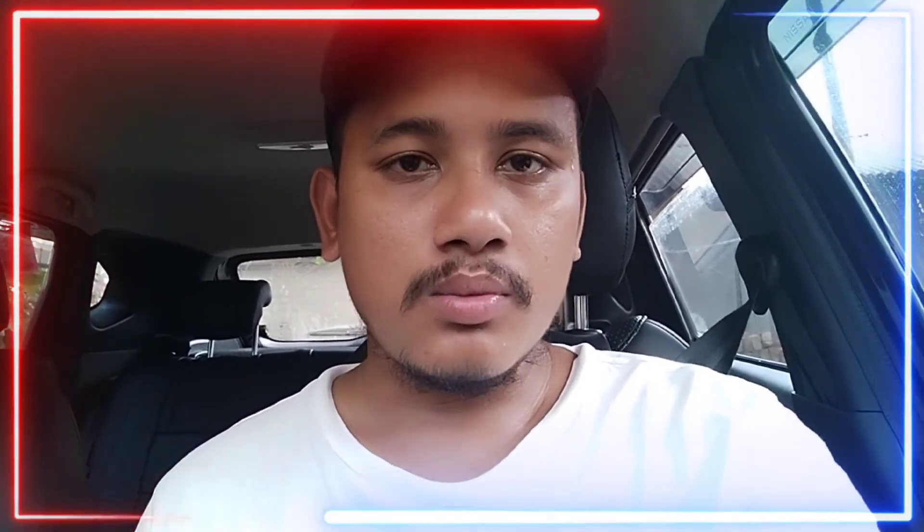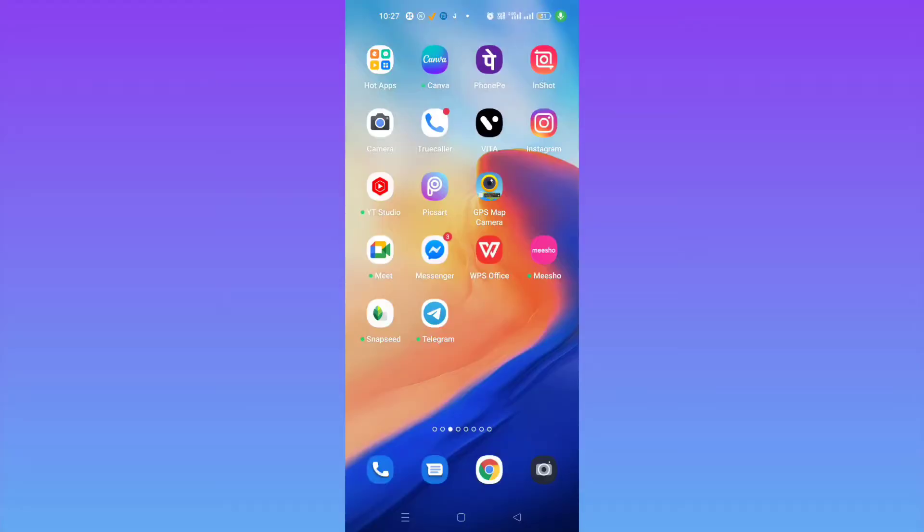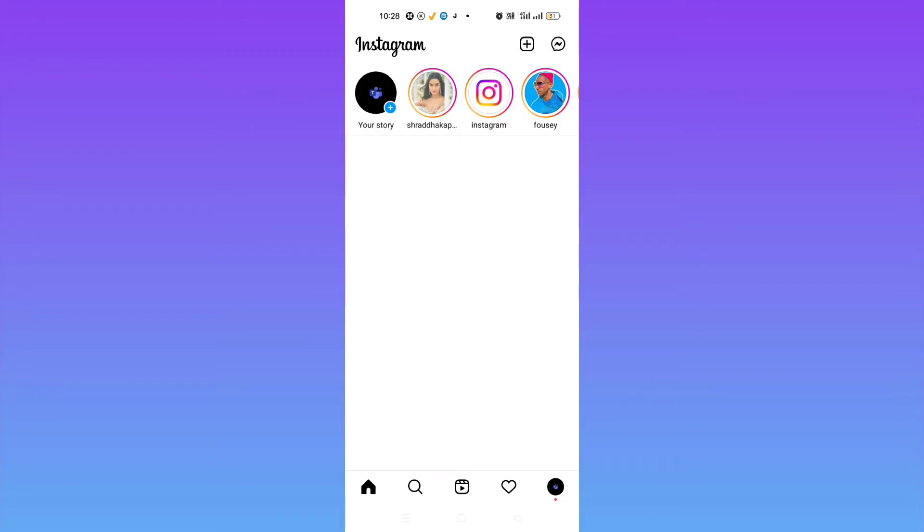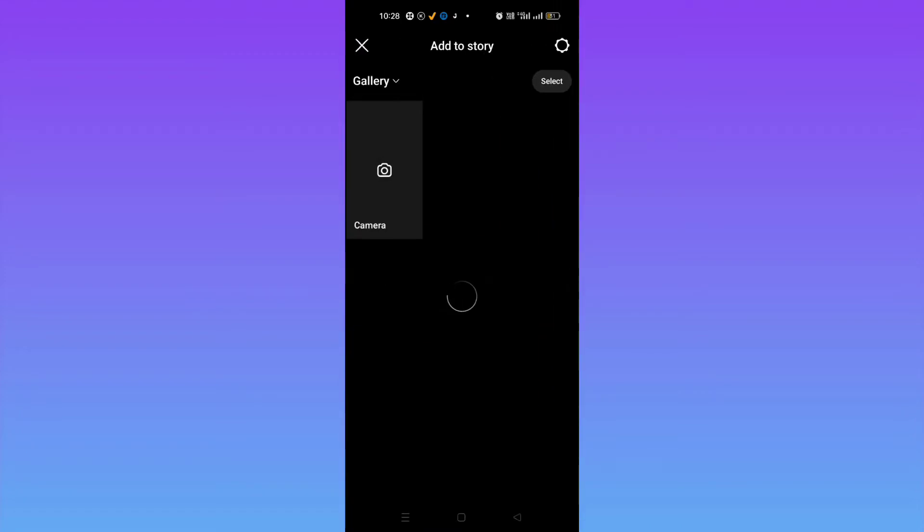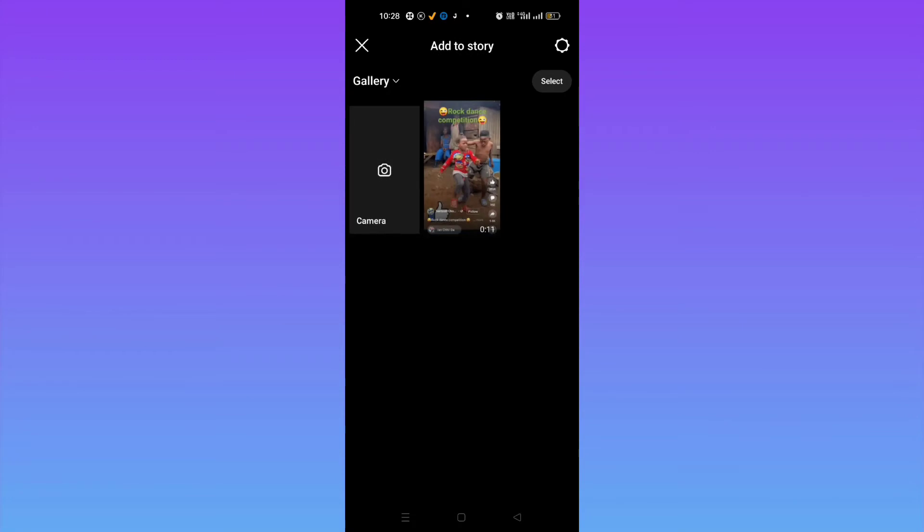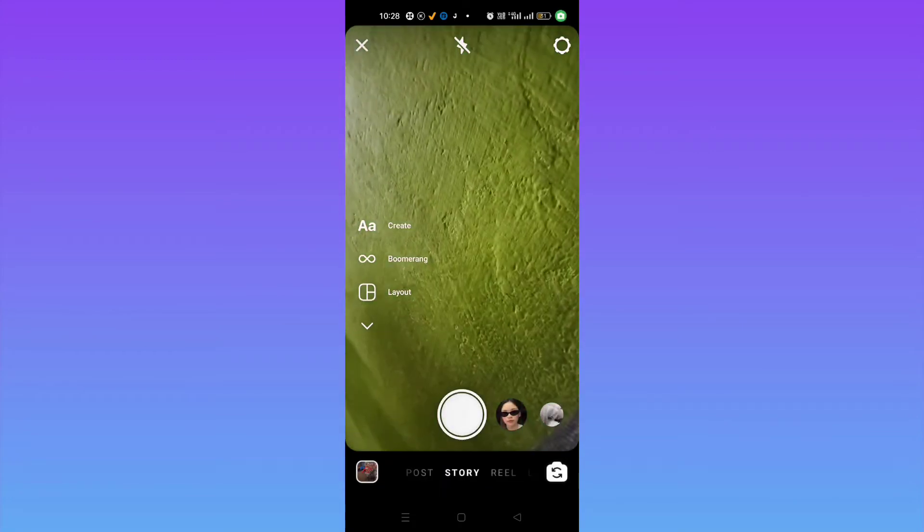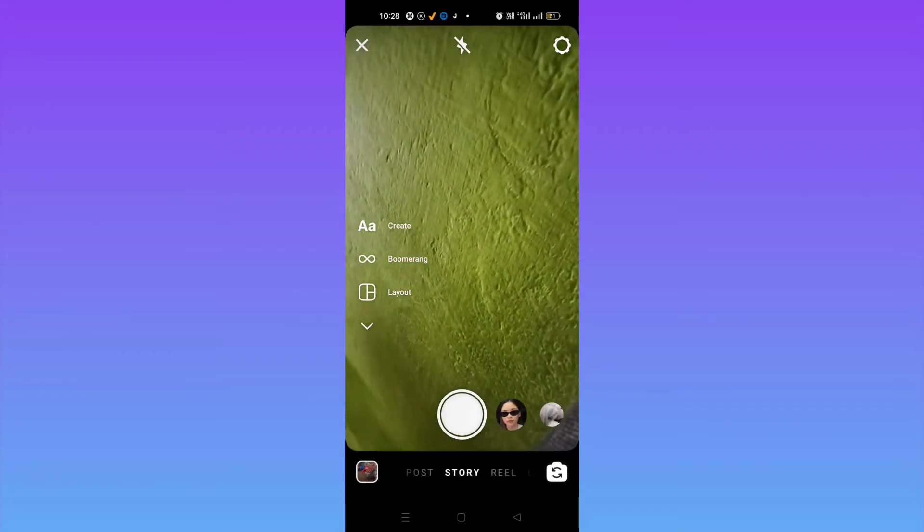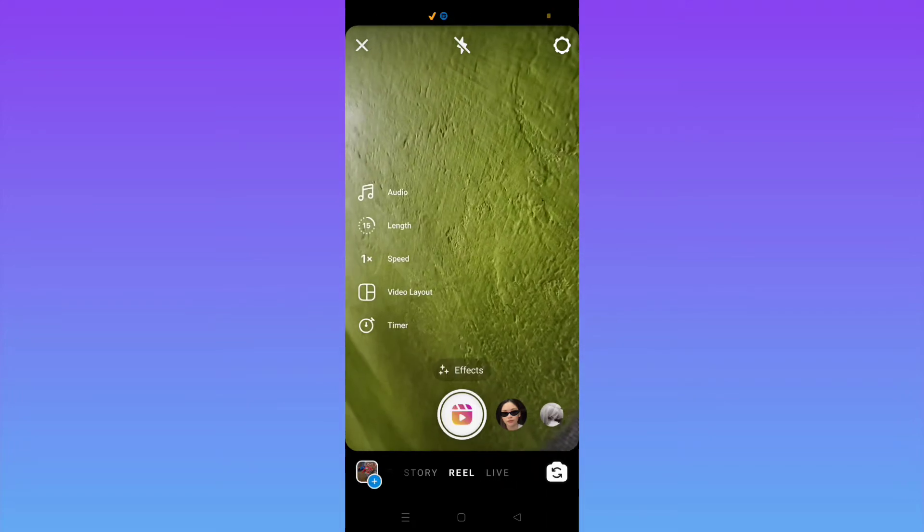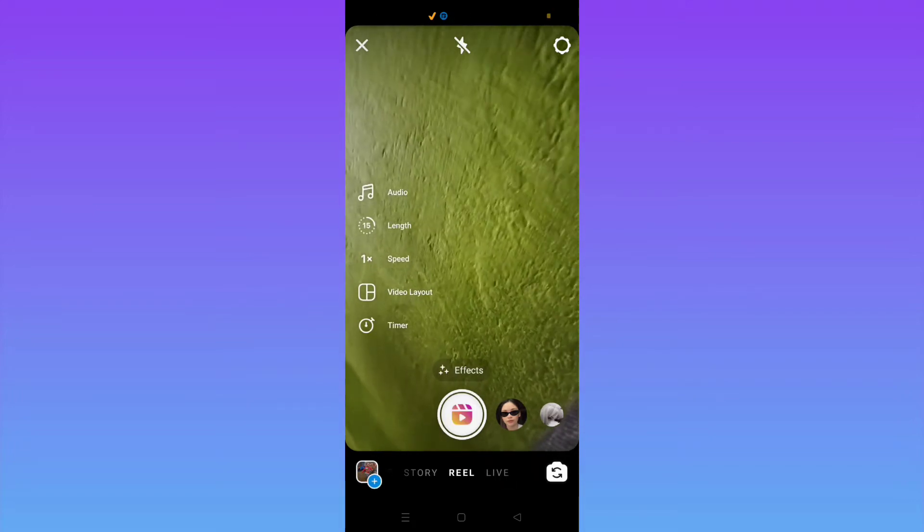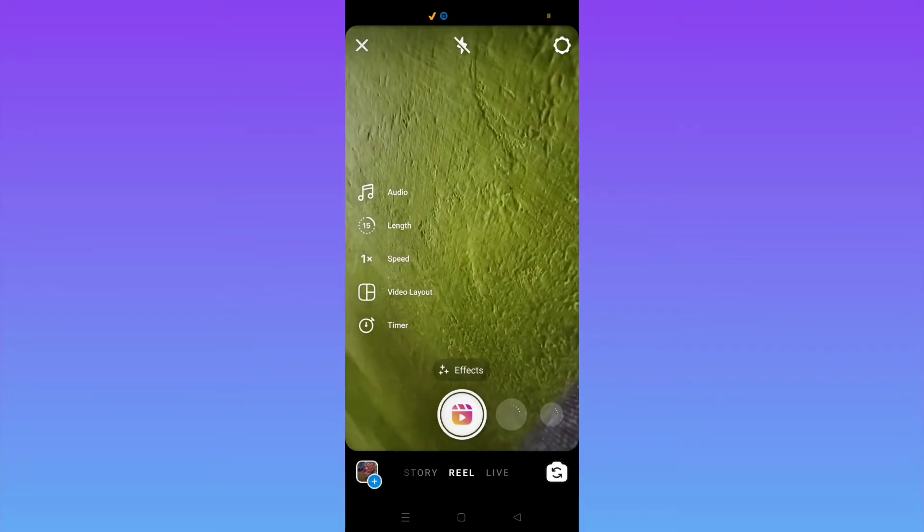So what you need to do is that you have to go to Instagram, and then here let me just go to your story section, and then after this here let me just go to Reels. Okay, here to add the custom music, what you need to do is that you have to go to your music, whatever music you want to add.